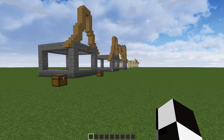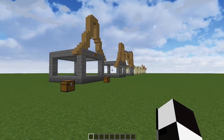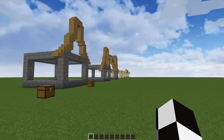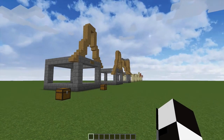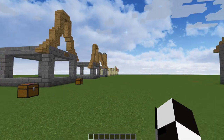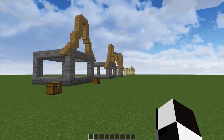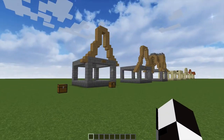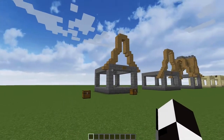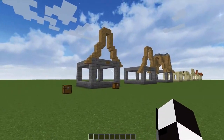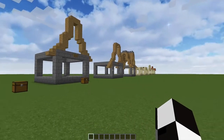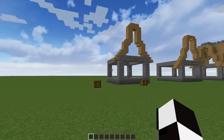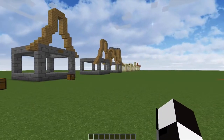Hello everybody and welcome back to another build tutorial. The first one was very well received, so thank you for all the support. I'm doing more, and this is actually a requested video. It's about roof designs. With buildings you can have the most beautiful building in the world, but if the roof is rubbish it's going to let the entire build down. For me, a good roof is incredibly impressive.